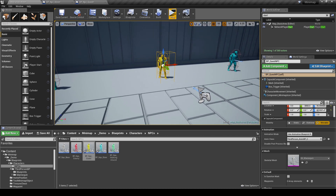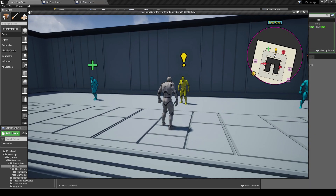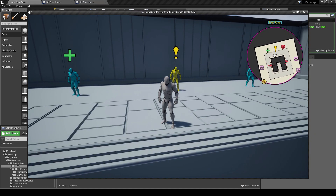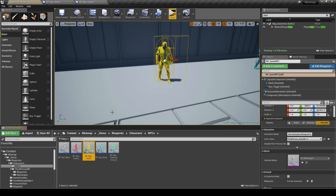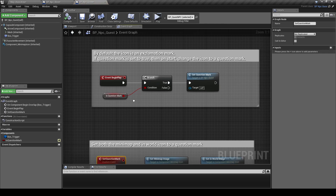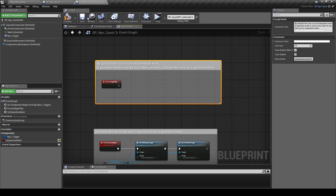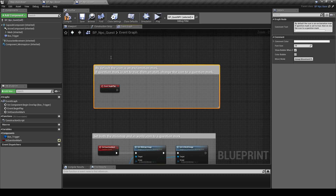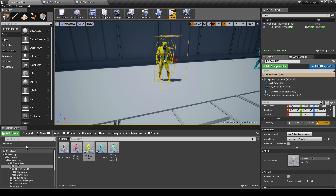I'm going to use this yellow NPC. If I run the game, you can see that he has an exclamation mark icon above his head. If we look at this NPC's blueprint, you'll see that on begin play there's some existing setup. This is part of the asset, so you can open the blueprints yourself to have a look.